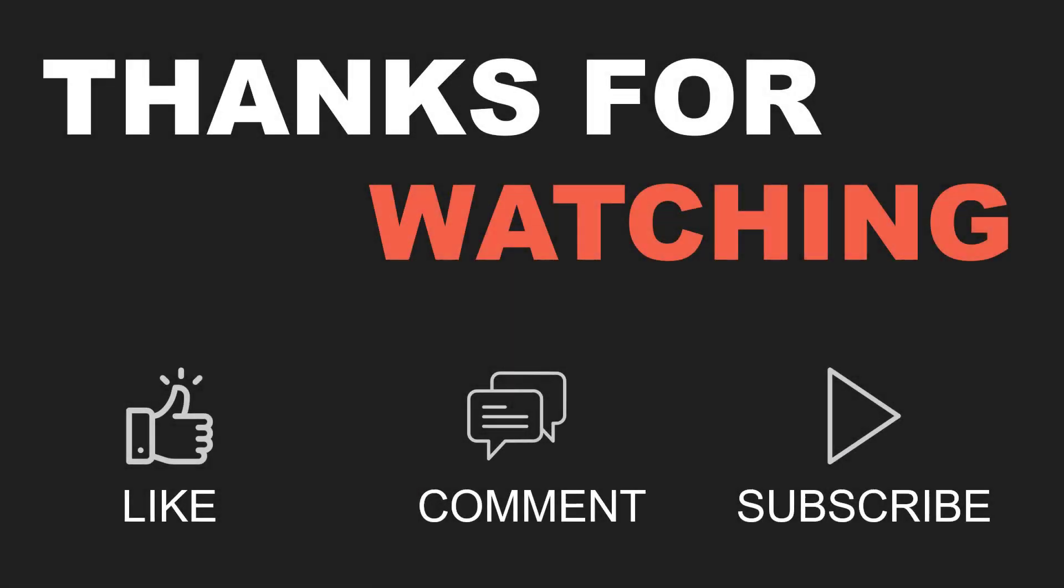Thank you for watching this video. If you liked the video, please give it a big thumbs up. Do share your comments and do not forget to subscribe the channel. Thank you.